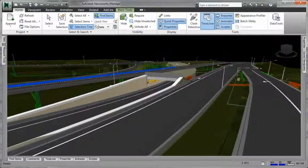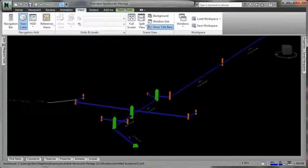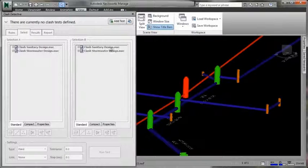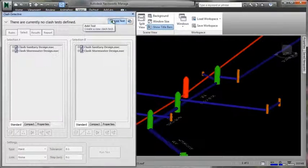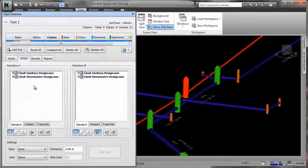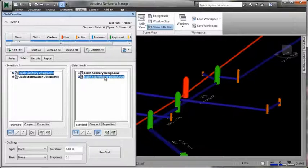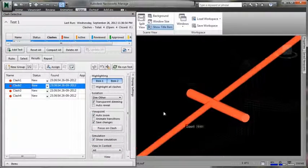Performing clash detection, Navisworks Simulate and Navisworks Manage can use model data from Civil 3D, aggregated with information from other sources, to help engineers minimize costly errors by performing simulations and analysis before construction begins.